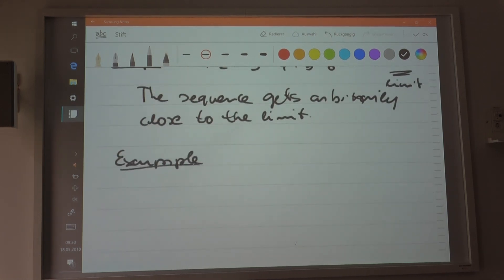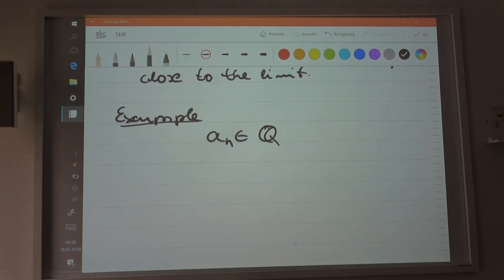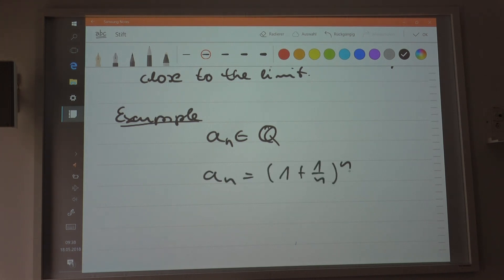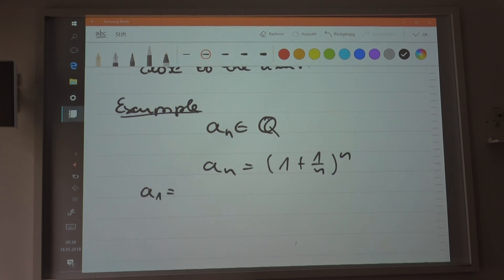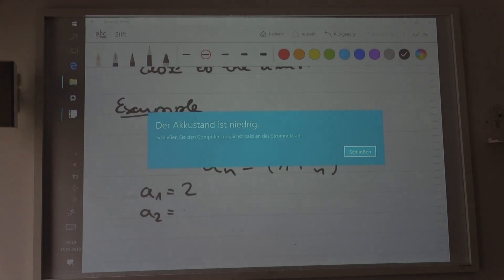Now I consider another example. Let a_n be a sequence on the rational numbers. I define this as follows: a_n equals (1 + 1/n) to the power of n. For instance, the first member: when n equals 1, you have 1 plus 1 over 1 equals 2, 2 to the power of 1 equals 2. The second member a_2: 1 plus 1/2 equals 3/2, 3/2 squared equals 9/4, which equals 2.25.